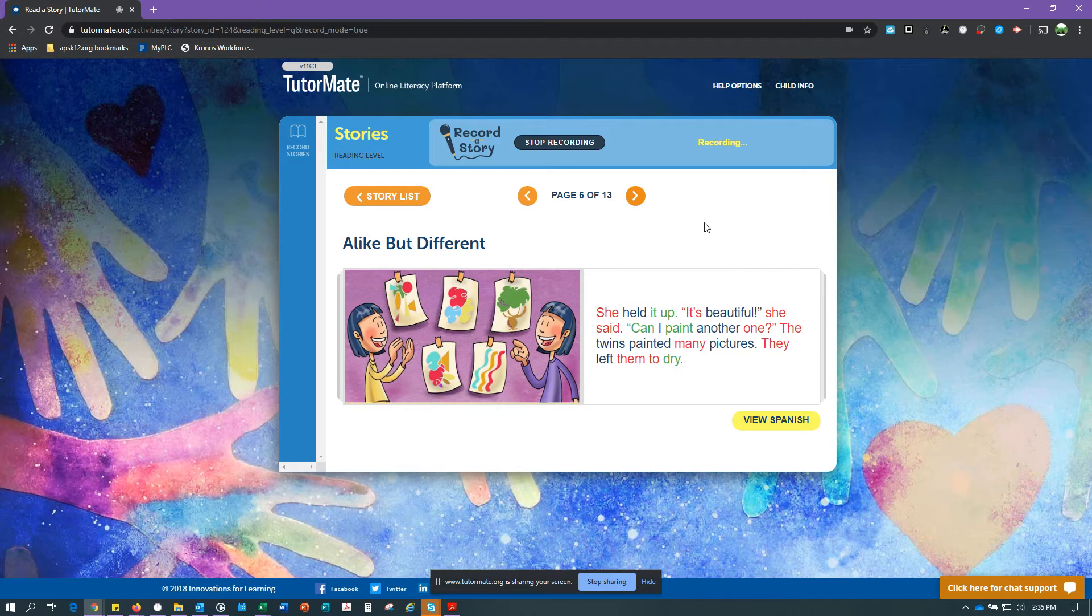She held it up. It's beautiful, she said. Can I paint another one? The twins painted many pictures. They left them to dry.